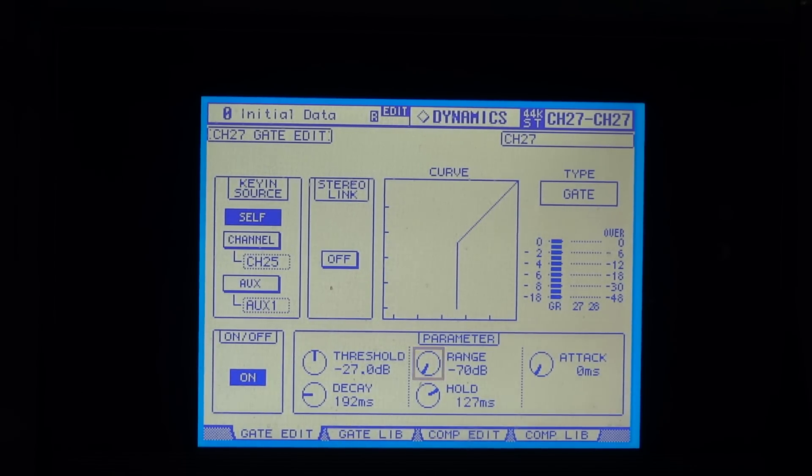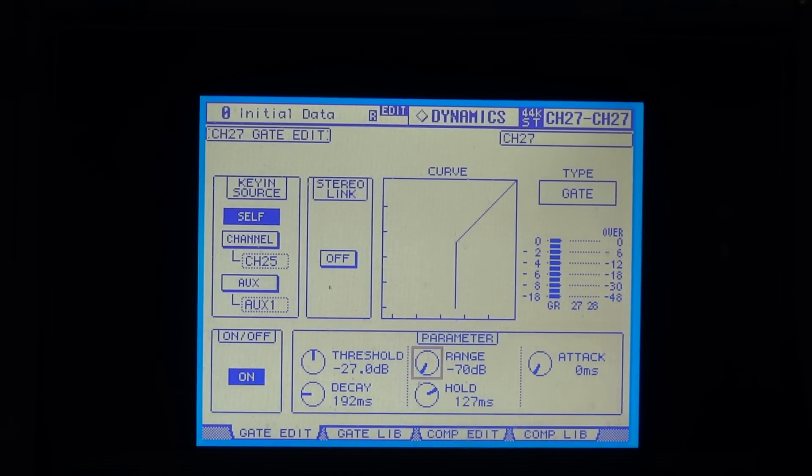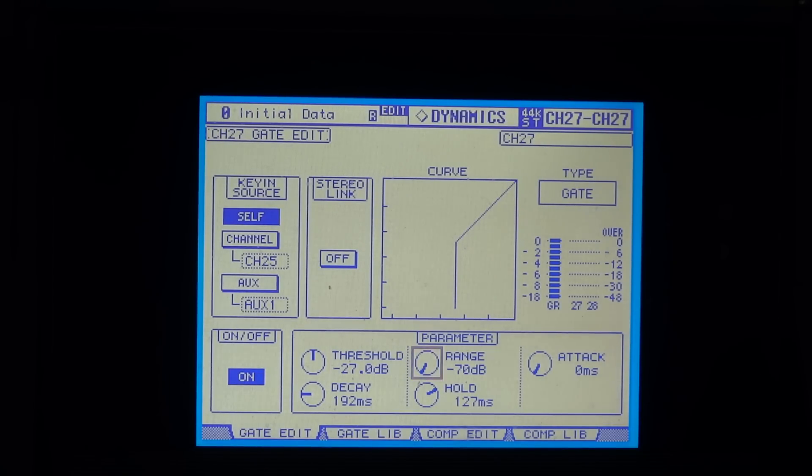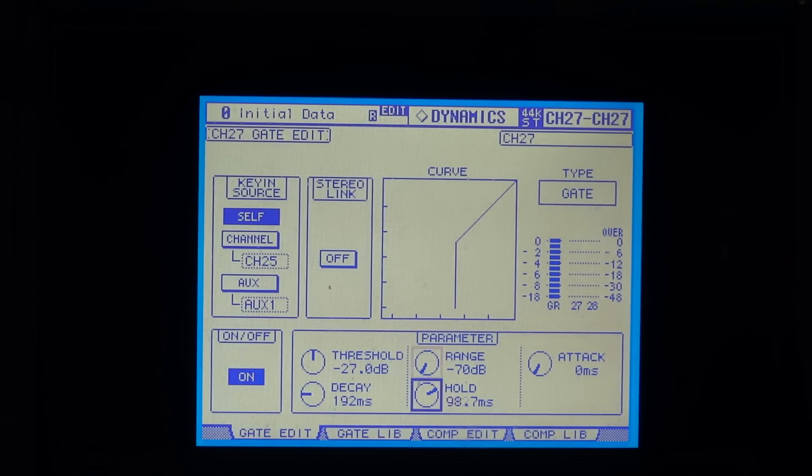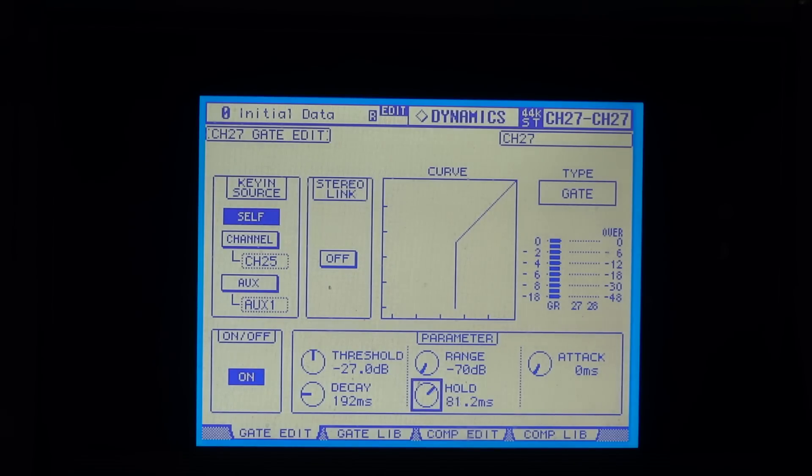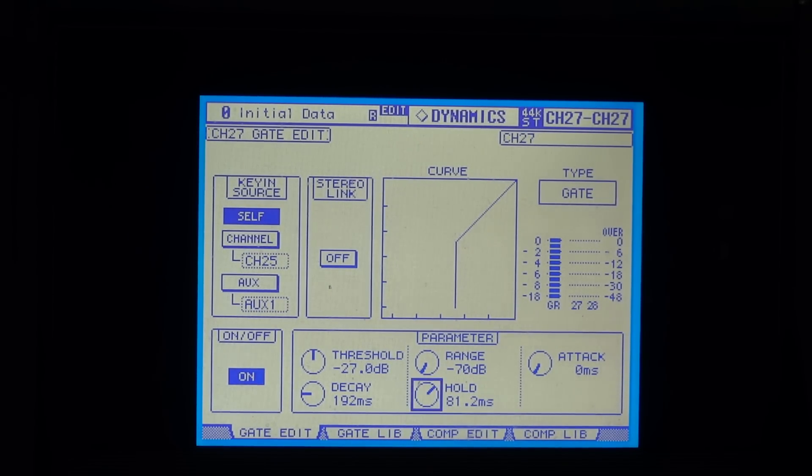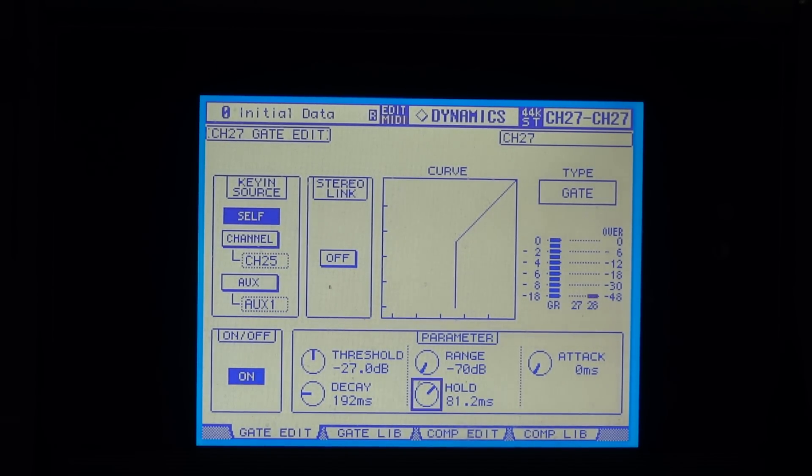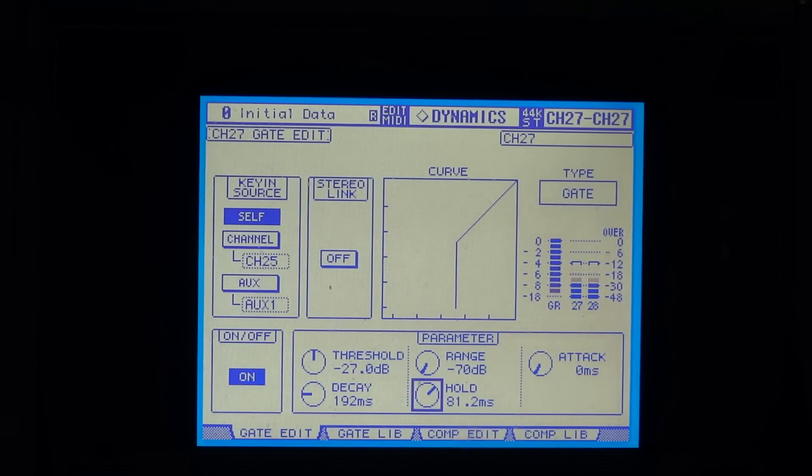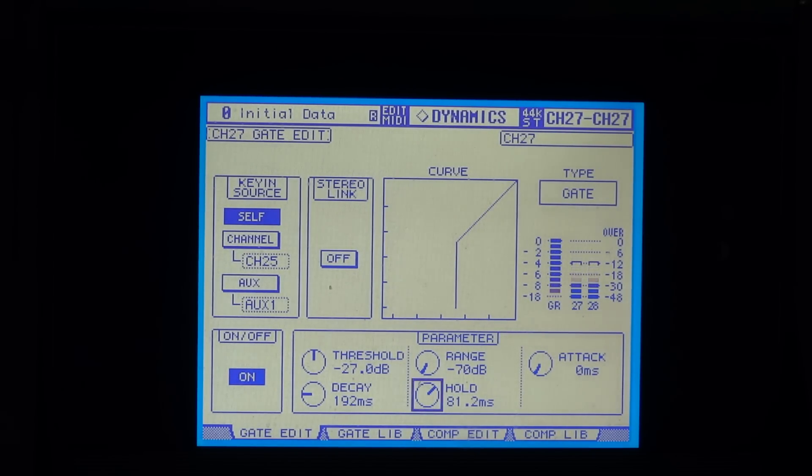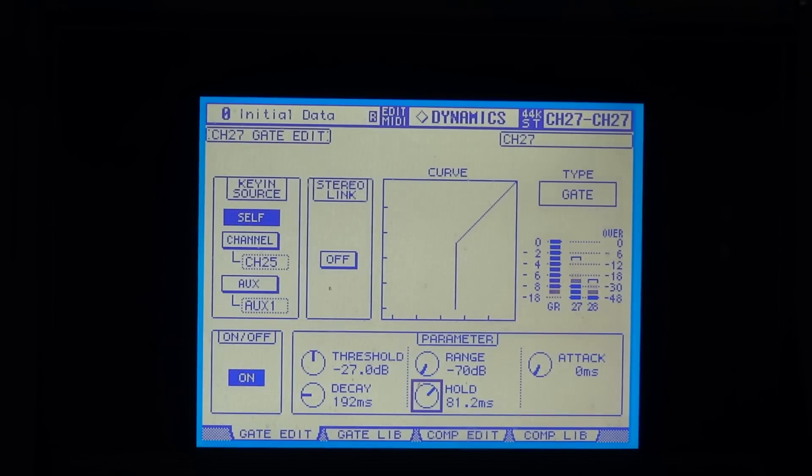Now if I wanted to clear that up a bit more, I would probably reduce the hold time a bit. So let's run that again. I'll keep the decay as it is for the moment. And that's got a lot tighter.